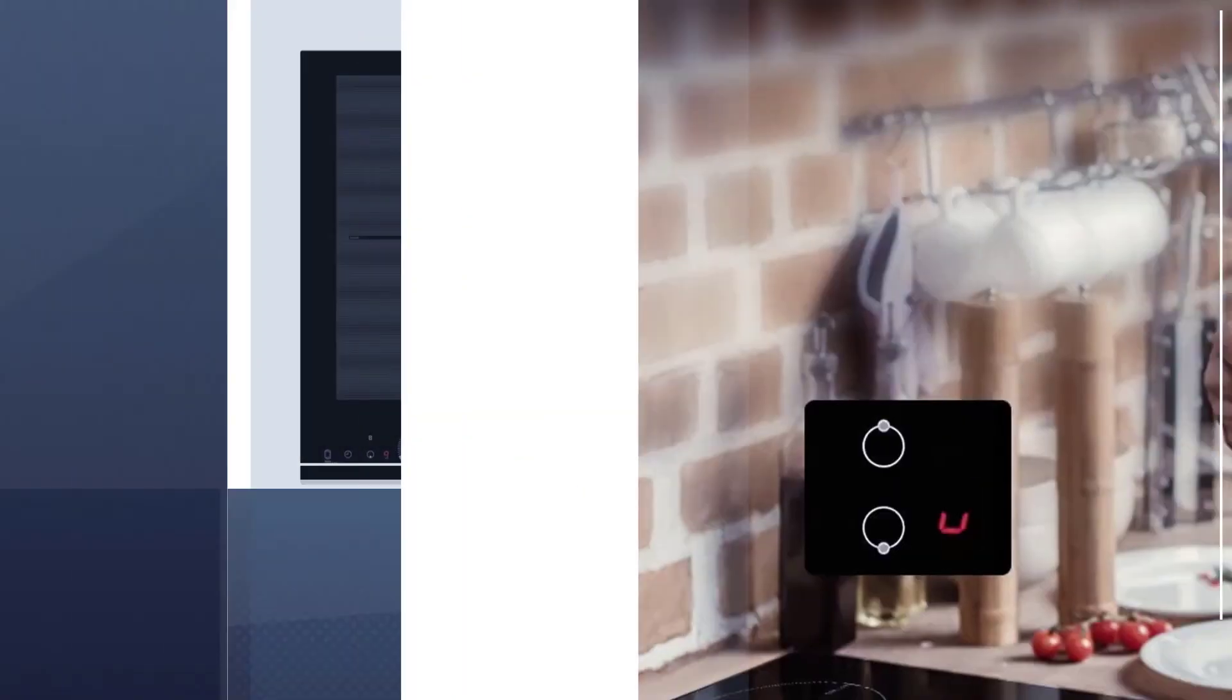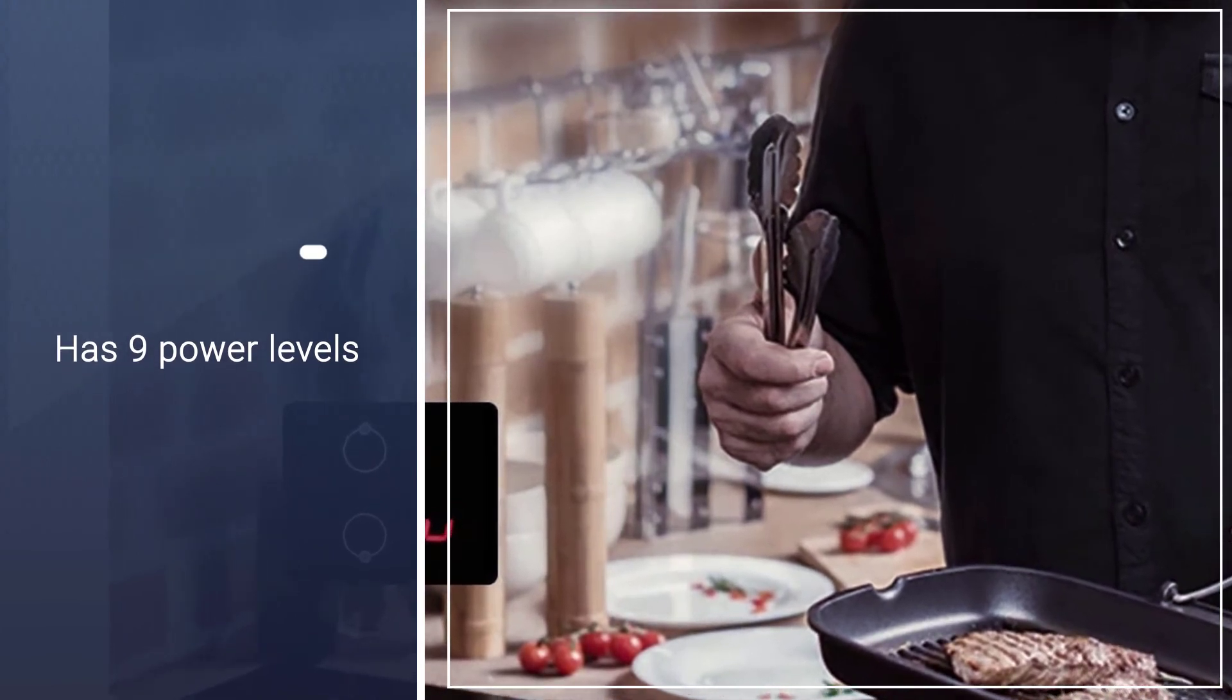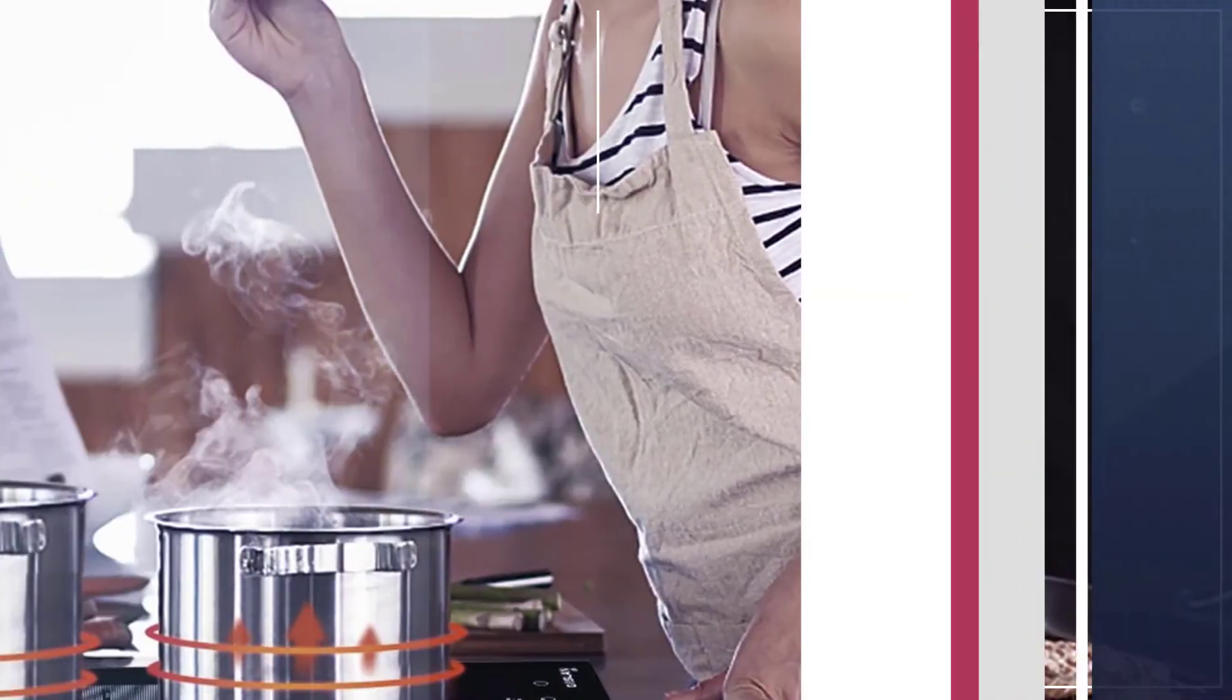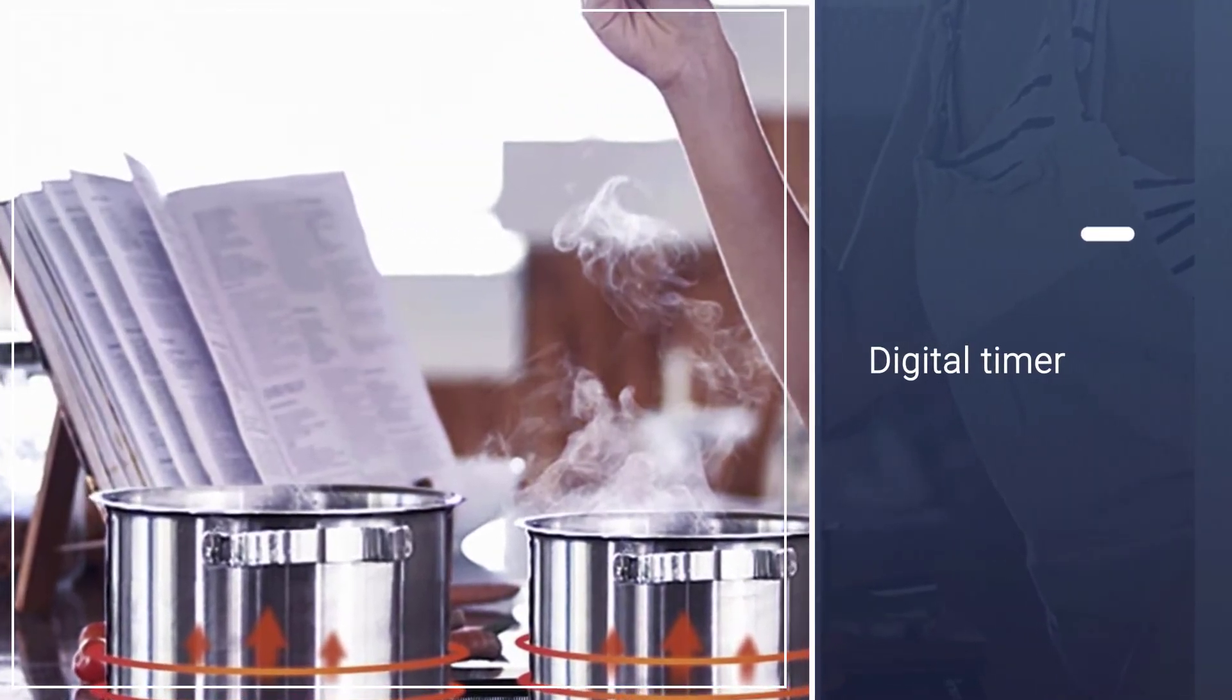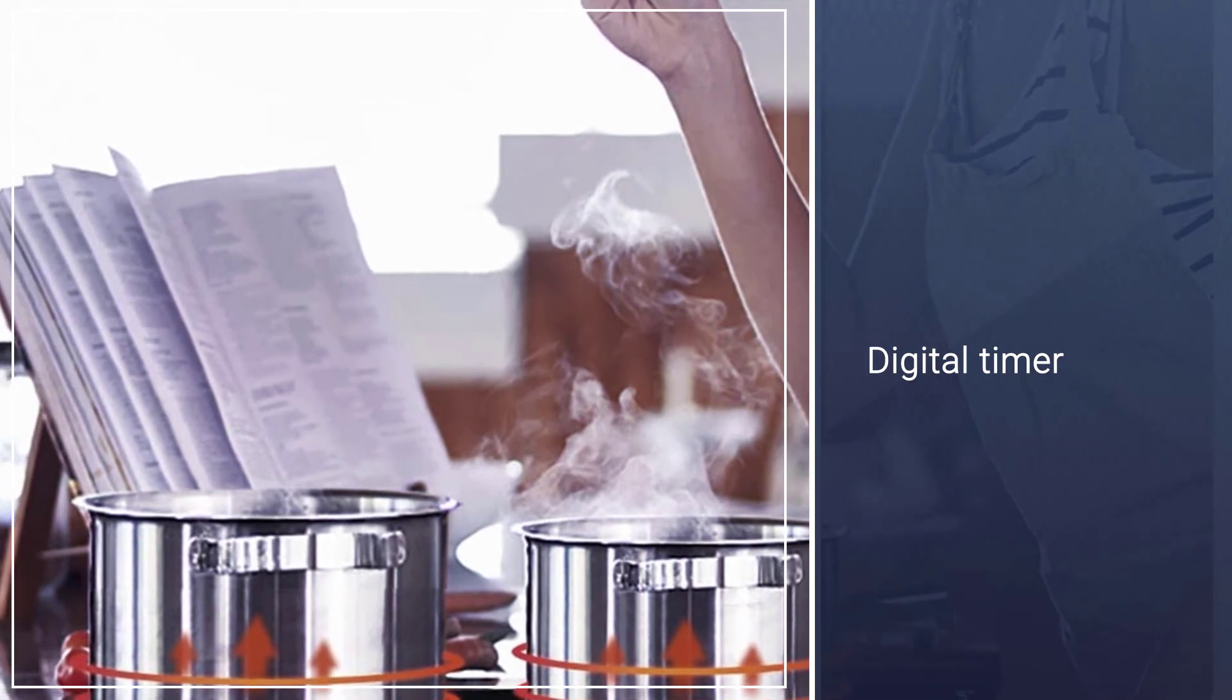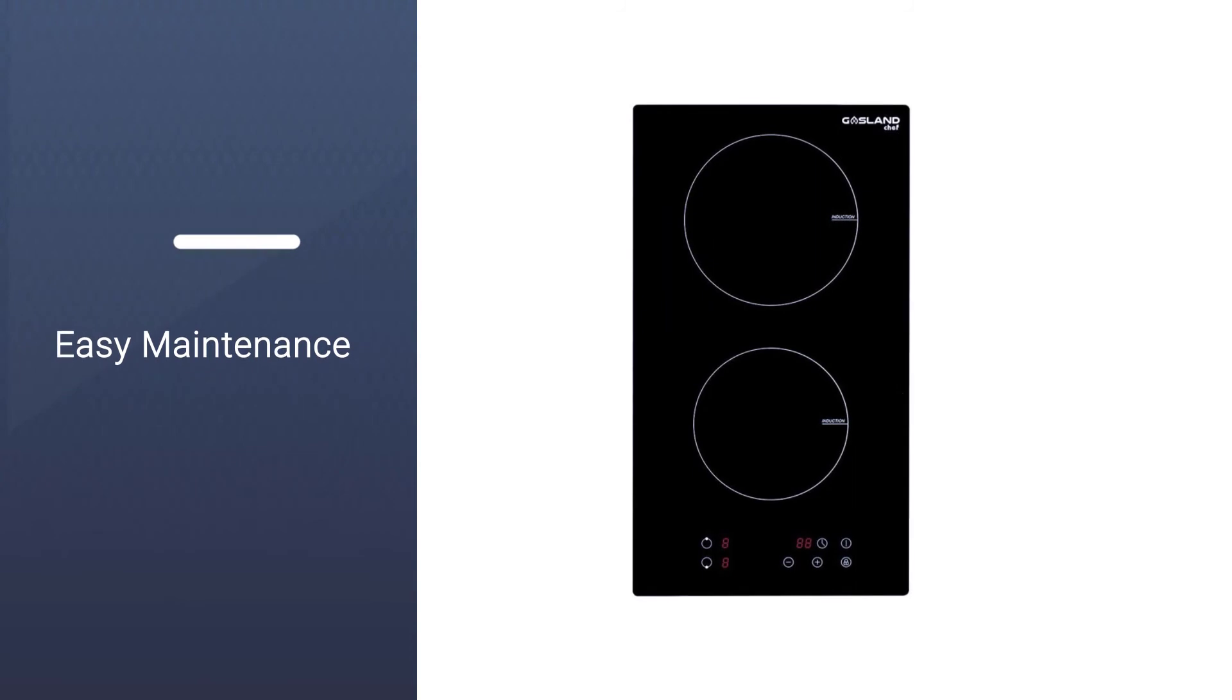The sensor touch control has nine power levels that allow you to switch easily from boil to simmer settings. Once you decide on the setting, put on the digital timer to switch off the surface automatically after a certain time. If you forget to turn it off, the auto shutdown feature will cut off the fuel supply.